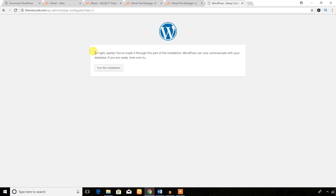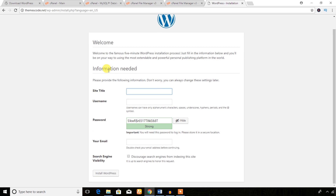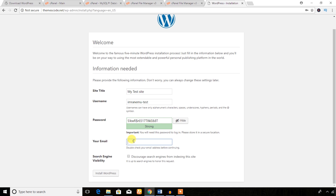Hit the Submit button. Then hit Run the Installation. Great — the installation is done! Now it's time to add the site title and username. This username will be used to access the dashboard of your website. Since this is a test installation, I'll enter a simple site title. WordPress itself generates a strong password. Enter your email address, note down the username and password, then hit the Install WordPress button.